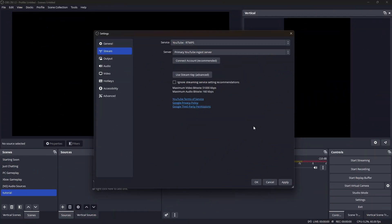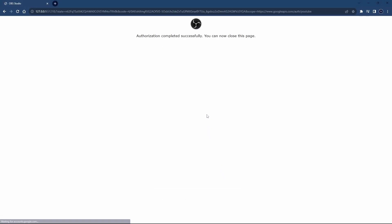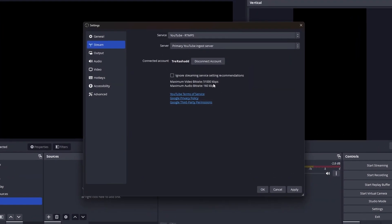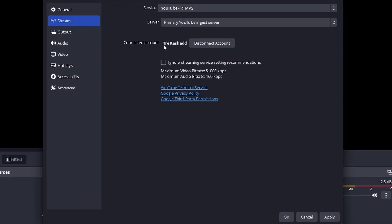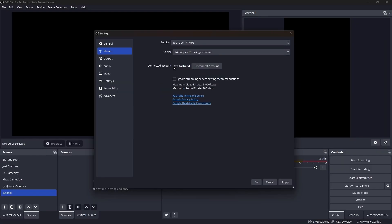Once the 24 hours are up, click on Connect Account (recommended). It will automatically bring you to the sign-in page. Select the account you want to add, and you'll get a confirmation that the authorization completed successfully. Close that page and it will bring you right back to OBS, where you will see your account has been successfully connected — your username will pop up.